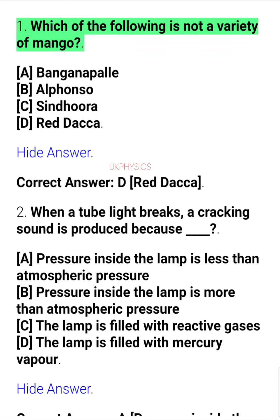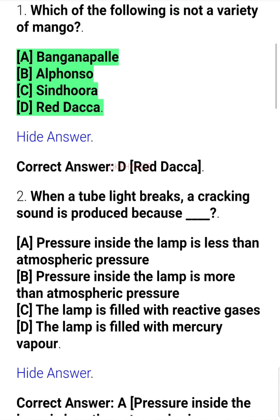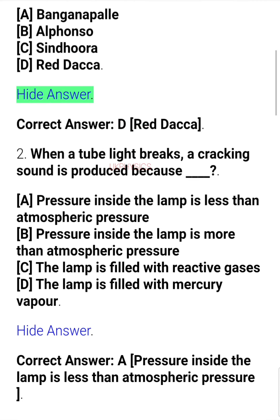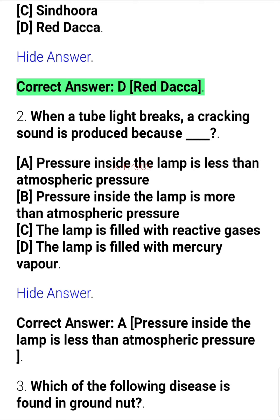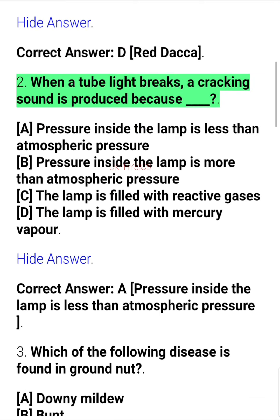Question 1. Which of the following is not a variety of mango? A. Banganapal, B. Alfonso, C. Sindhura, D. Red Dekcha. Correct answer: D. Red Dekcha.